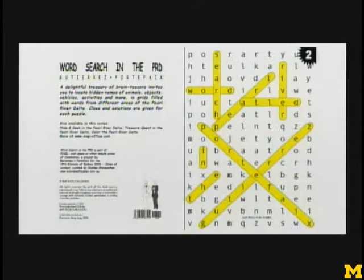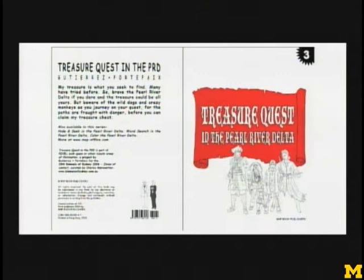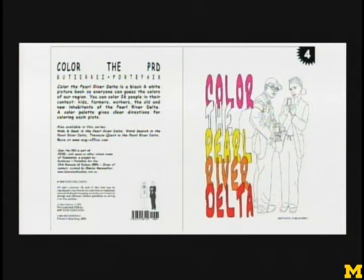Transforming that with the logic of hypervisibility into a game book — 'hide and seek in the Pearl River Delta' — looking for Wally but also looking for informal economies, vehicles, tools, generic peoples, friends, and so on. A word search, which was the occasion to start building fictional stories. Then a treasure quest — navigating the territory of the Pearl River Delta looking for a special treasure. And finally, the color of the Pearl River Delta — coloring the people that we usually do not see.